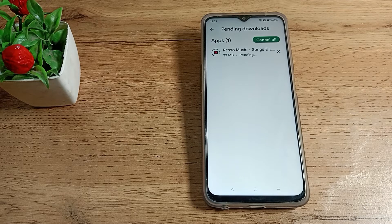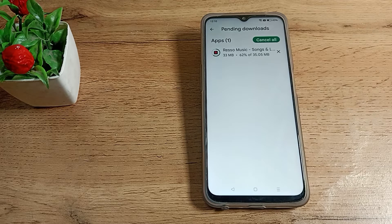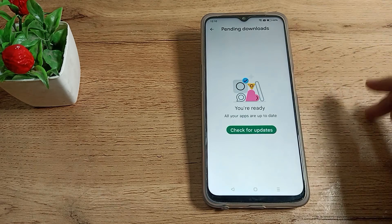I hope you have understood how to check app updates in your Realme phone and how to update your apps. That's it — thanks for watching. Please like my video and subscribe to my channel. Bye bye friends, thanks for watching. The app will update and start installing.